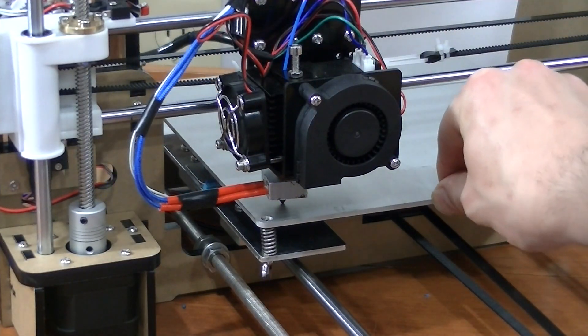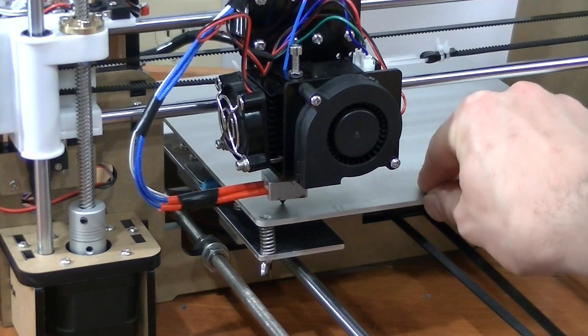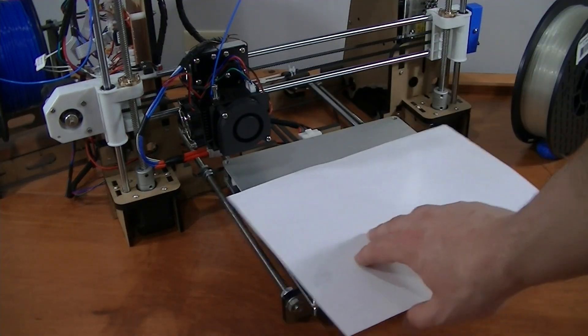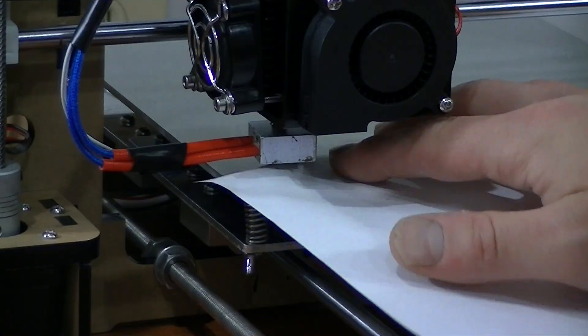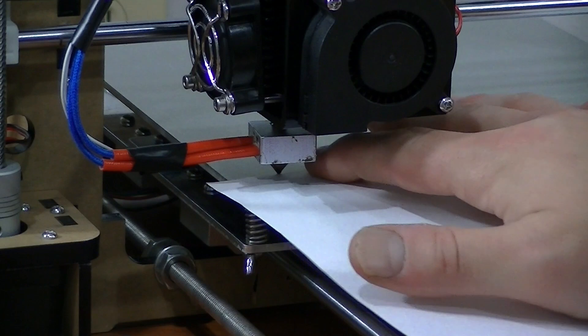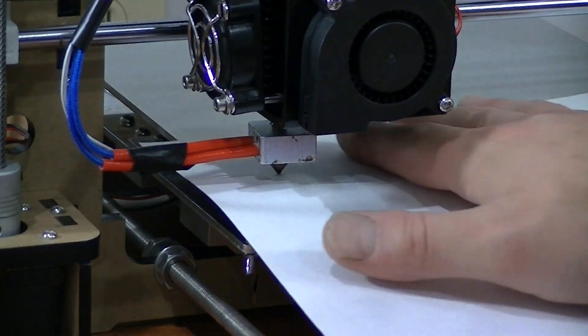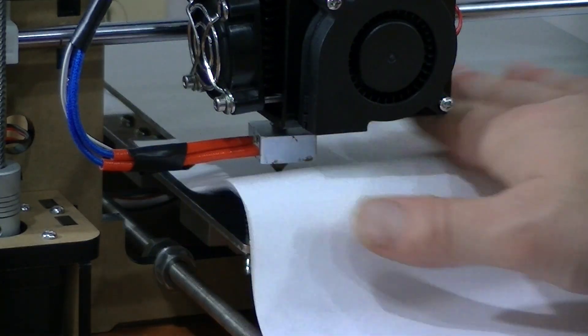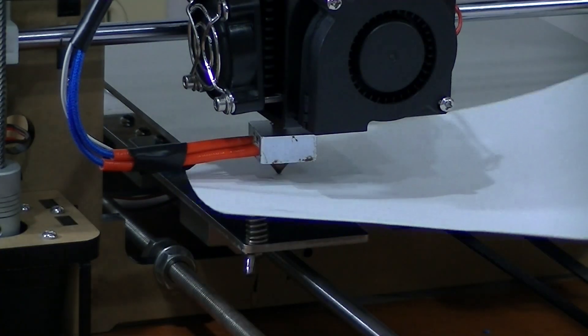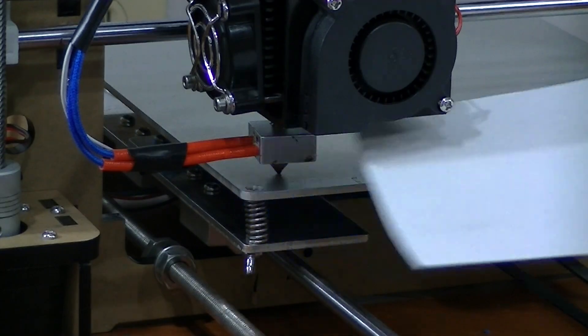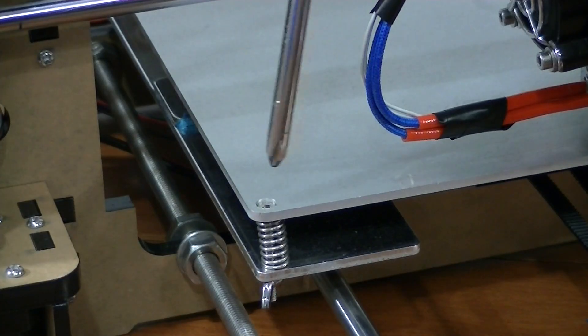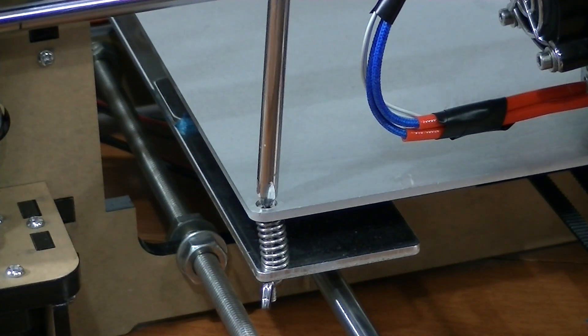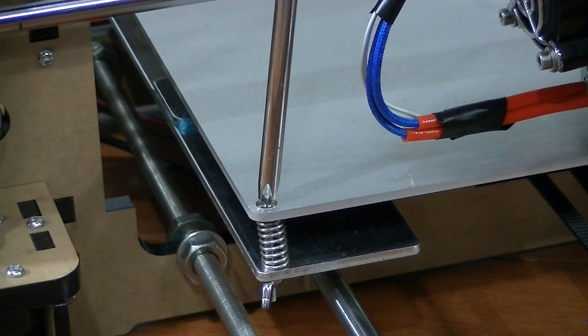Grab yourself a piece of paper and a Phillips head screwdriver. Each corner can be adjusted until the nozzle is barely gripping the piece of paper when you slide it back and forth. Do this with all four corners to level your bed properly. This is extremely important when it comes to print quality.